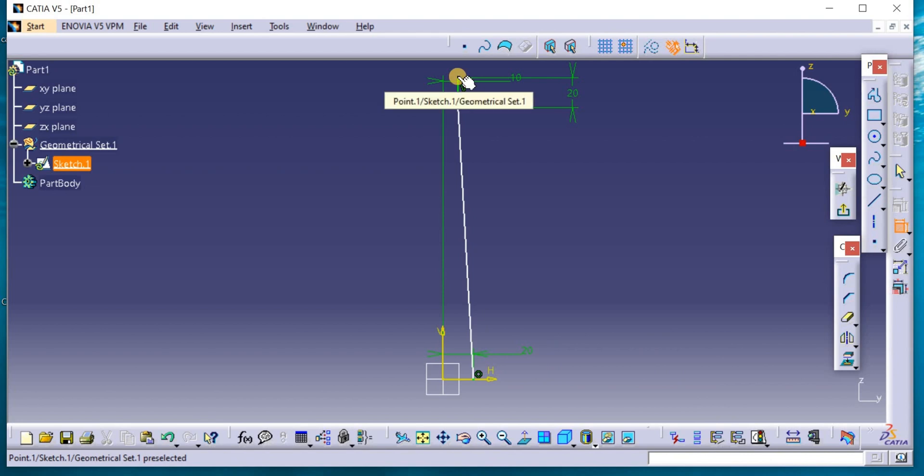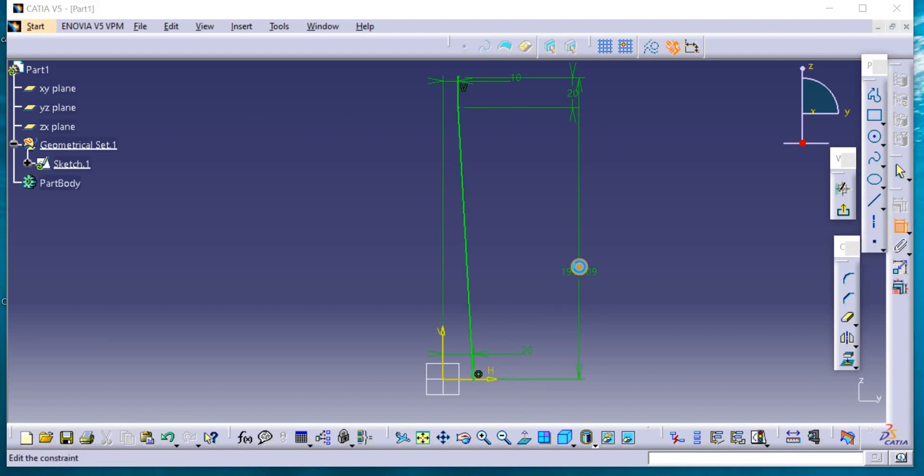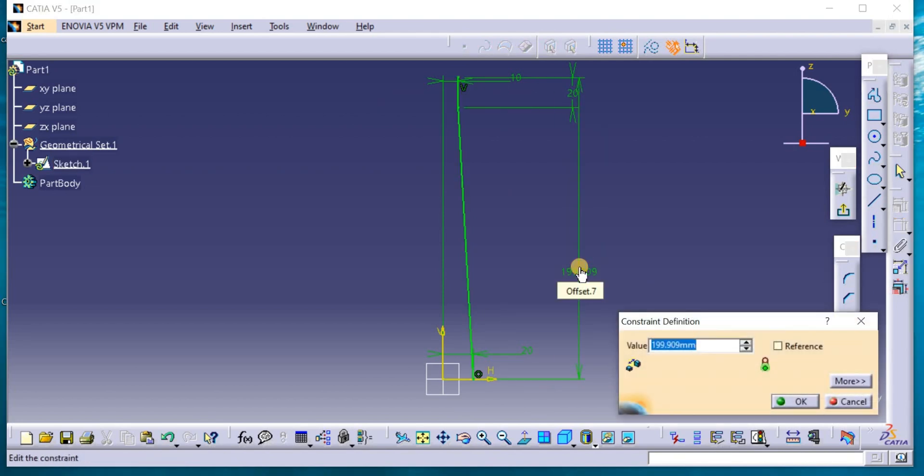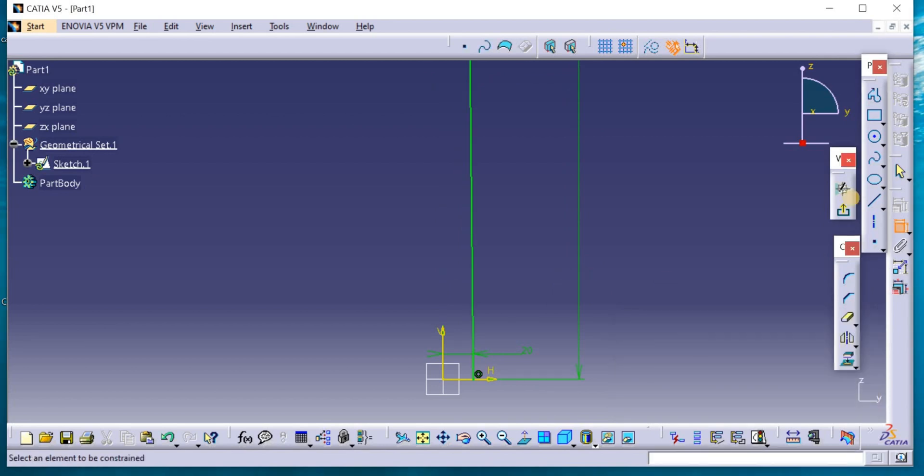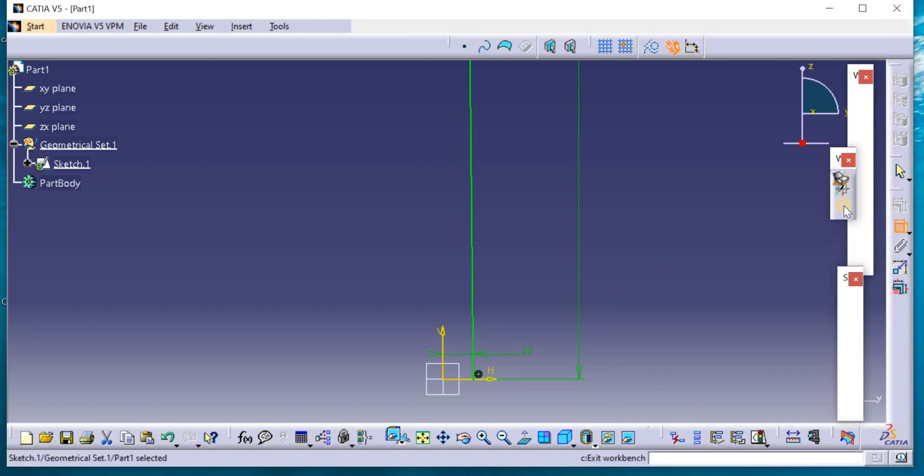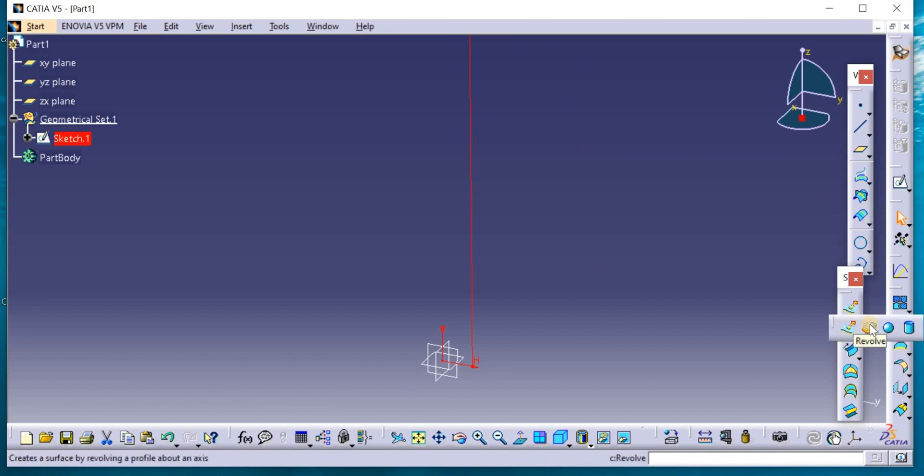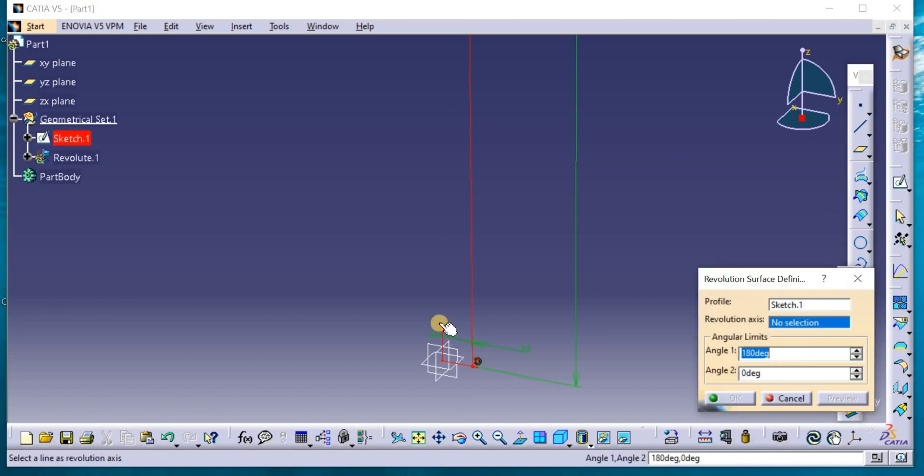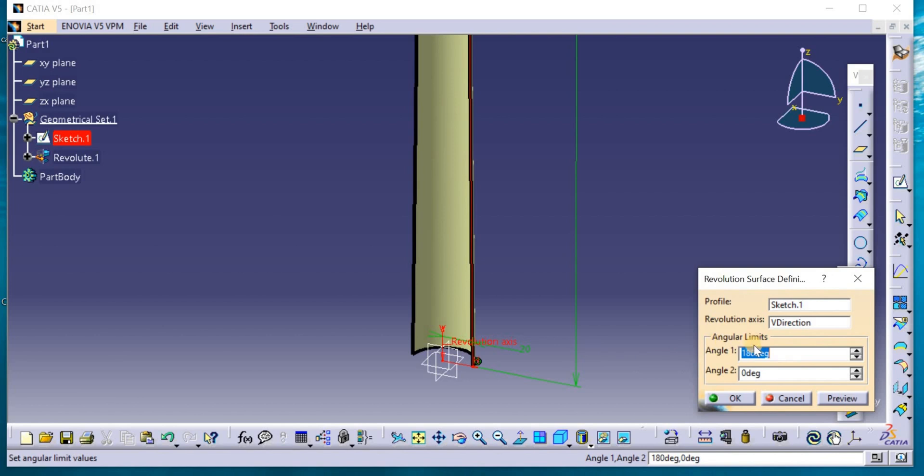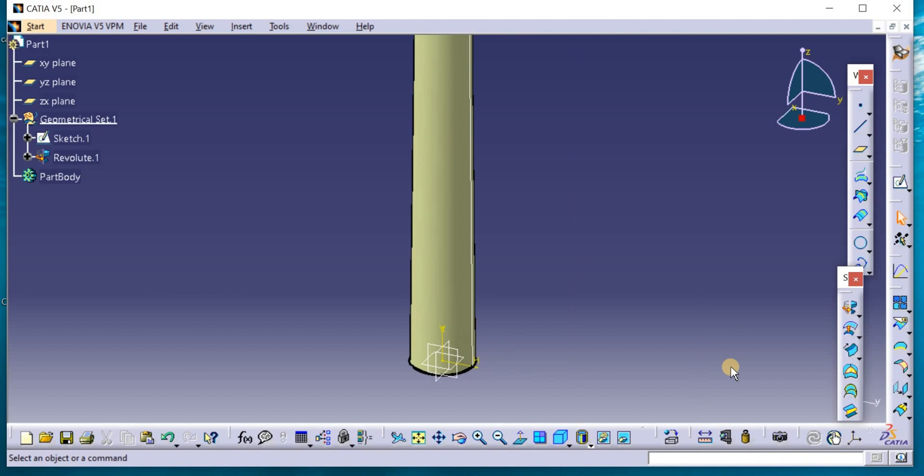Now the total length is 1,000 millimeters. Exit the sketch workbench and revolve to this axis, 360, that means one complete circle.